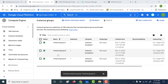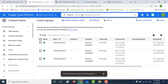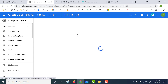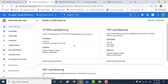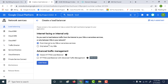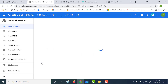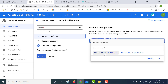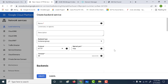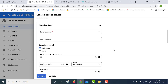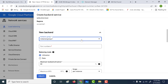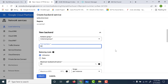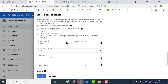Now that the instance groups are created, let's go to load balancing and create our HTTP load balancer. We'll again choose HTTP load balancing, click on start configuration — it will be from the internet and it's going to be a classic load balancer. Let's click on continue to configure our backend service. We need to create three distinct backend services for all three applications. We'll choose instance group one on port 80, add the health check, and click on create.